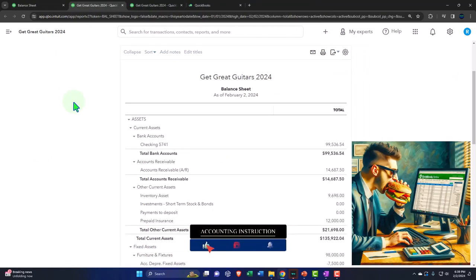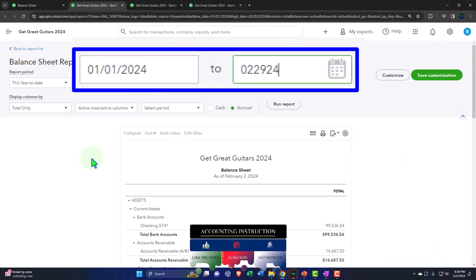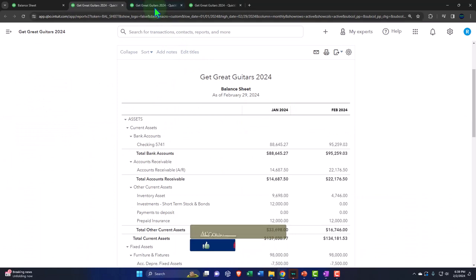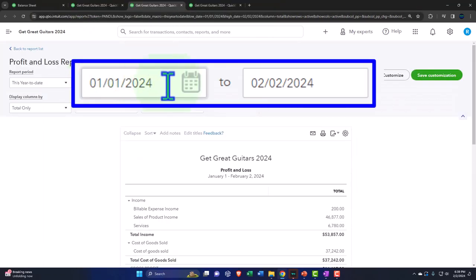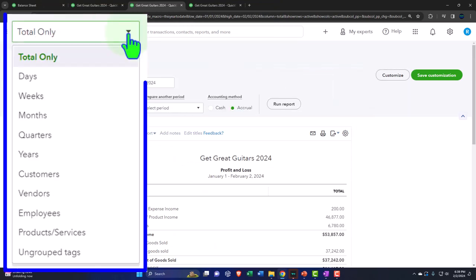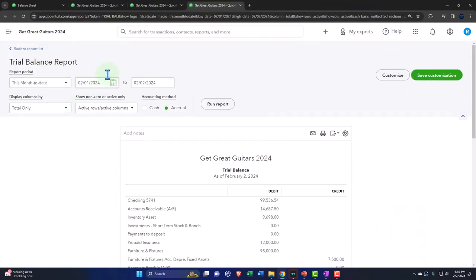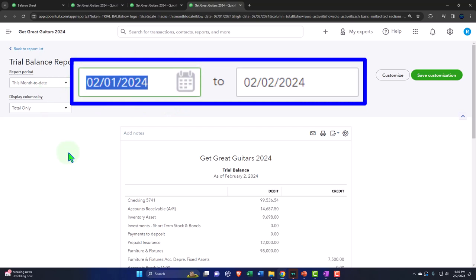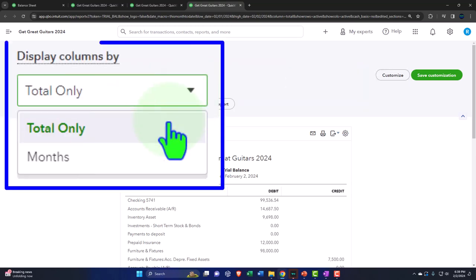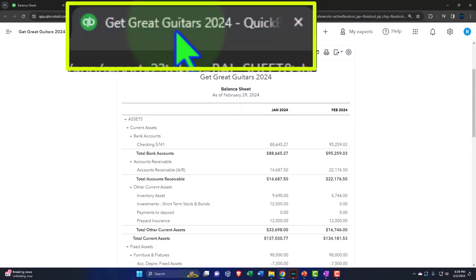We're right-clicking on the balance sheet to open a link in a new tab, right-clicking the profit and loss to open a link in a new tab, and the same for the trusty trial balance. Tabbing to the right, closing the hamburger, and changing the range: 01/01/24 through 02/29/24, with a month-by-month breakout, then running it to refresh.